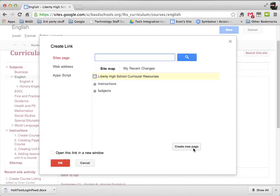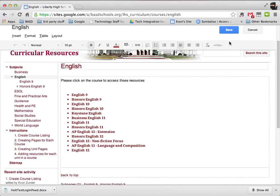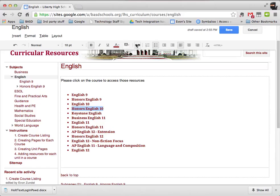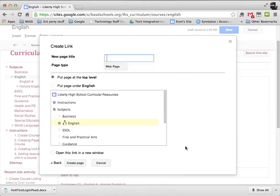I'm going to create the page, but let me just exit out of that first — I just want to double check. It's Honors English 10. I'm going to call it Honors English 10, so I'm going to click on that. Sometimes you might see it's a little funky and it doesn't select it — you just want to make sure that it's selected. Then I'm going to go to 'Create New Page' and call it Honors English 10.